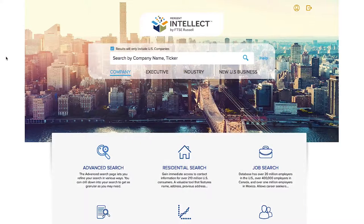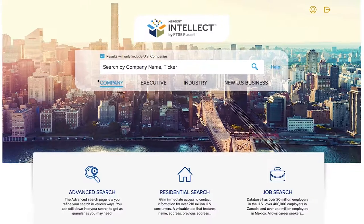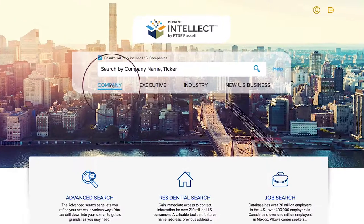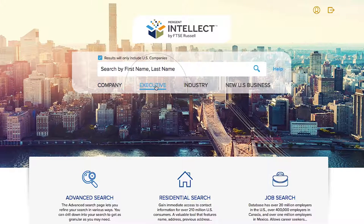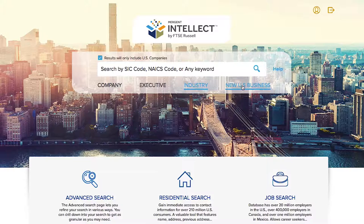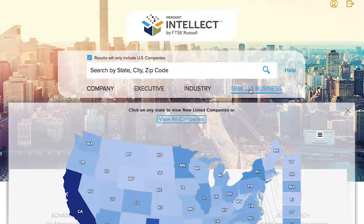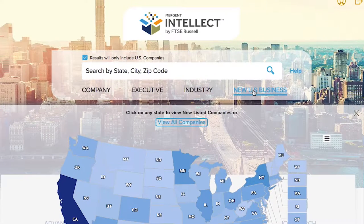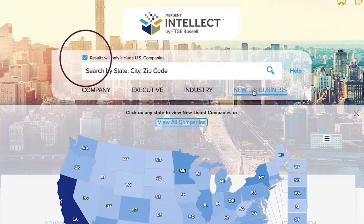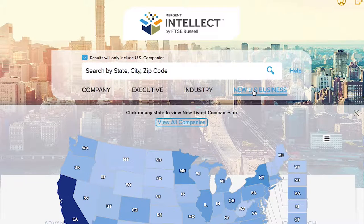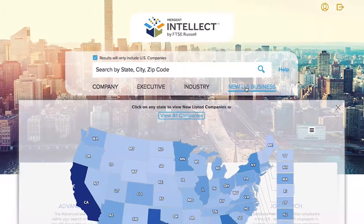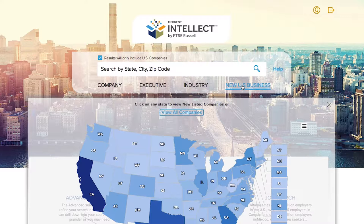The quick search toolbar is used when you know the specific company name, an executive name, an industry, or to find new U.S. businesses. Please note that the default will have this box checked. If you would like your results to return international companies, uncheck this box.